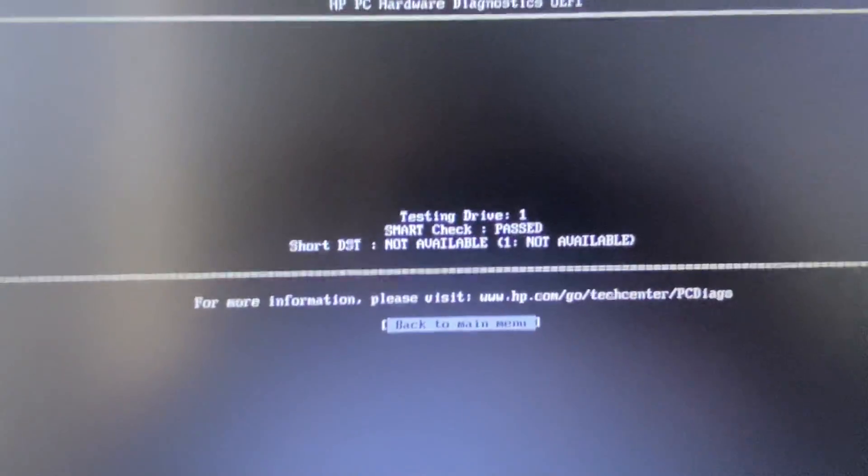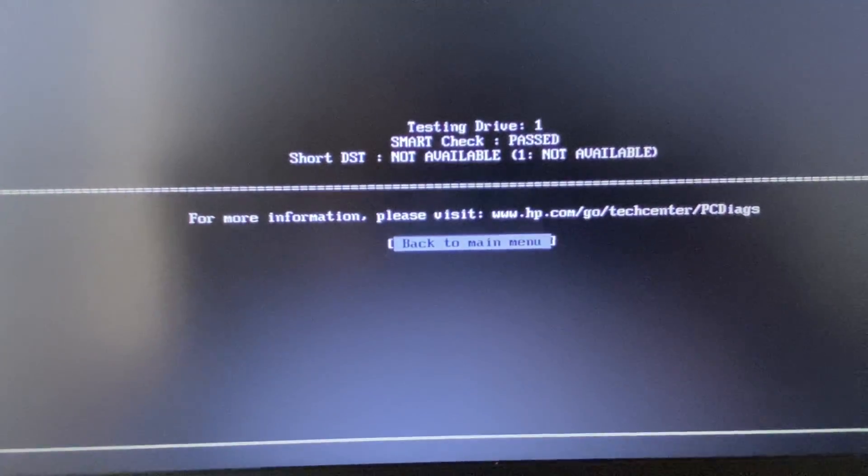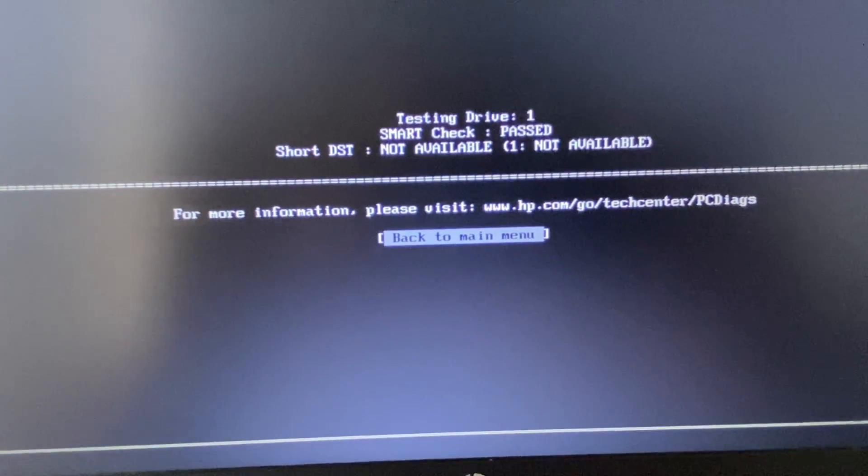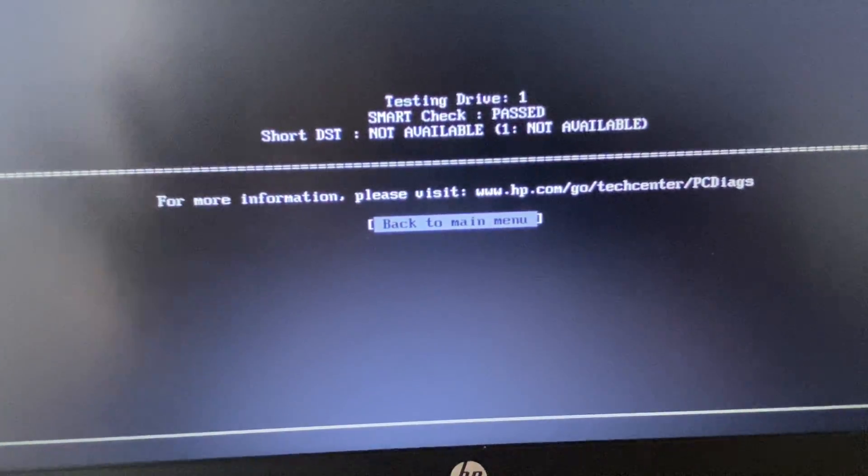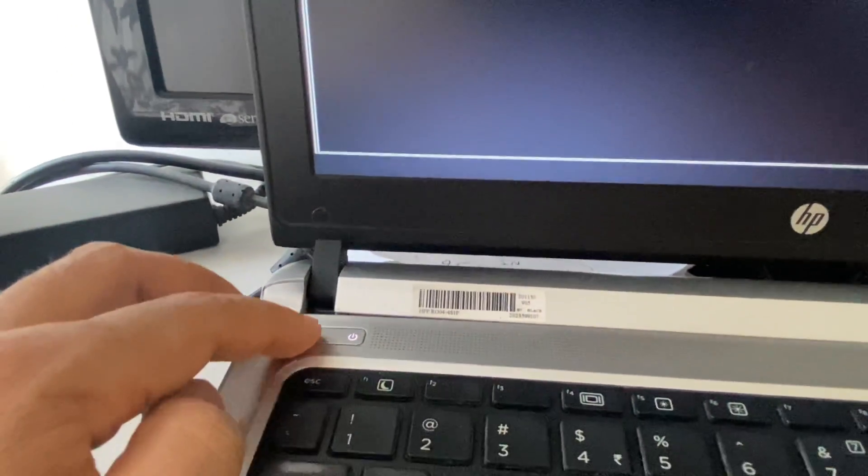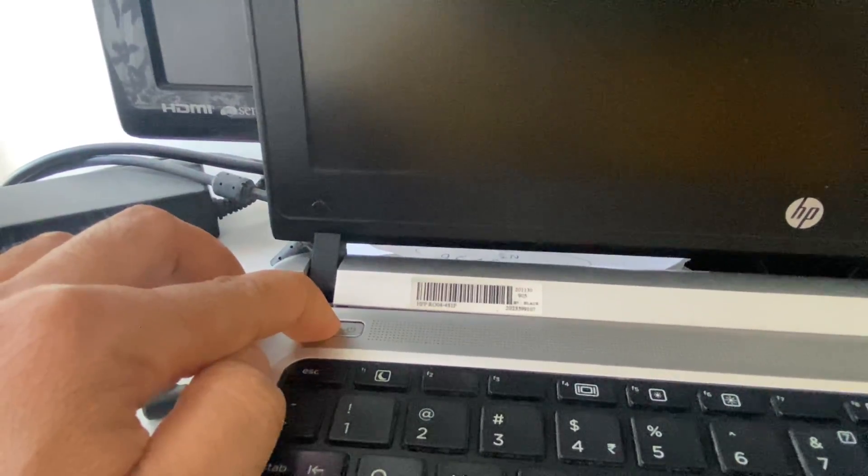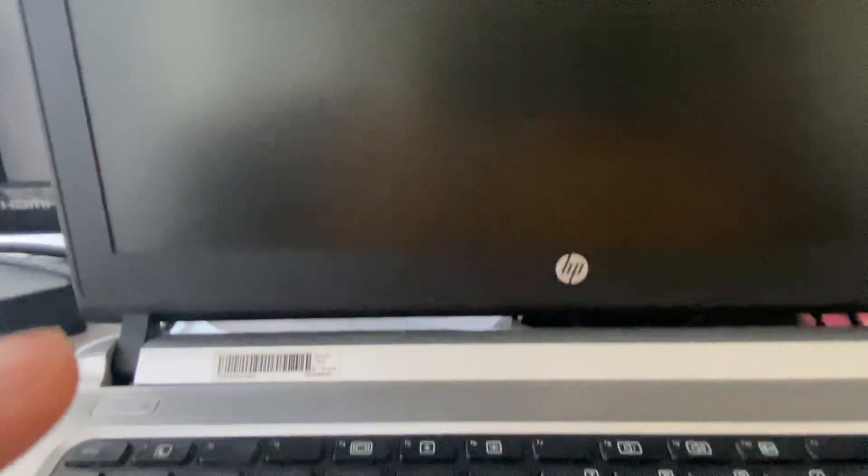So this is your step one, check your hard drive. Now move on to the next step. Press and hold the power key again and shut down your laptop.